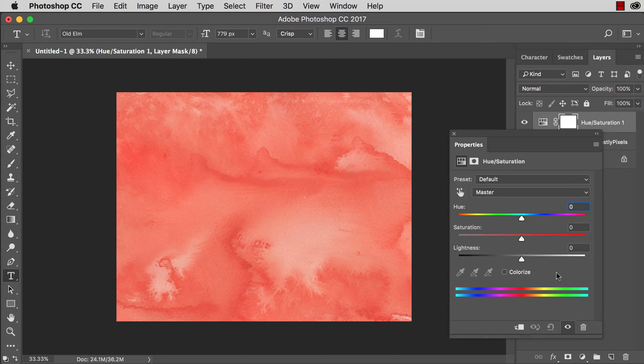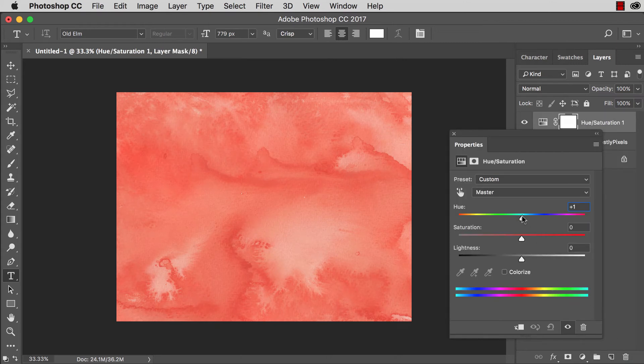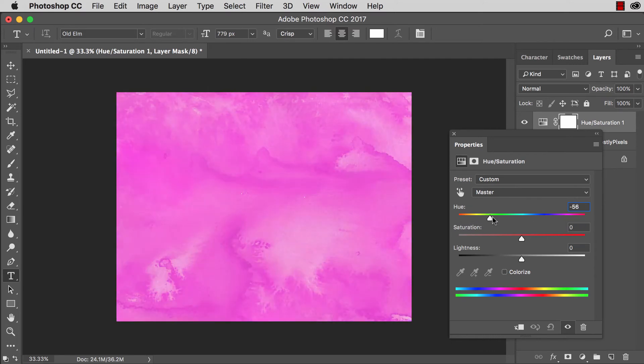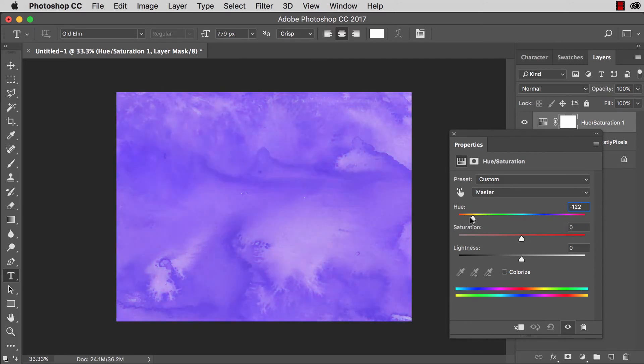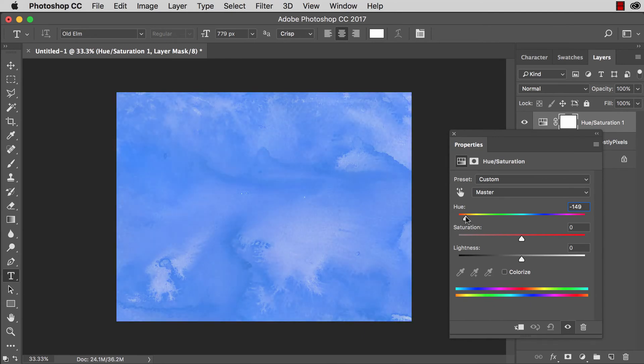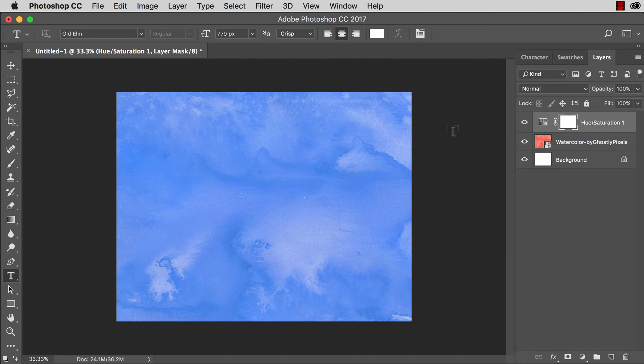I can now drag this to select any color of the rainbow really, whatever I'm in the mood for. Let's do a blue. So there we go. Let's say I like that blue. I'm good to go.